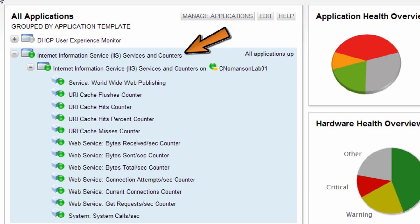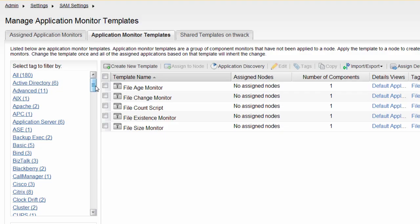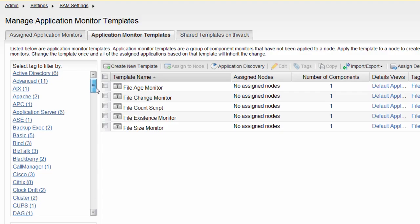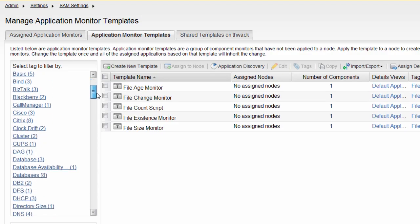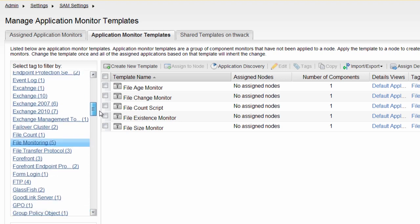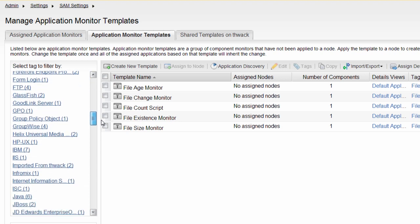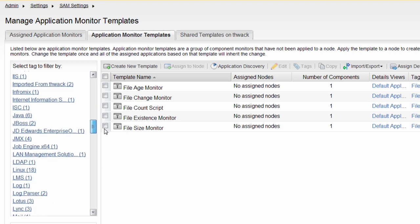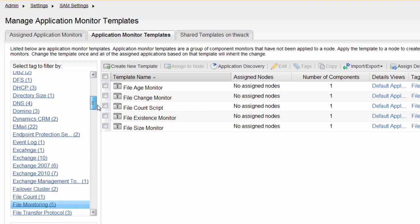Templates, or application templates, are essentially groupings of component monitors related to a specific application. SAM comes pre-configured with a broad set of application templates, as well as offering the functionality to edit those templates and create custom ones.